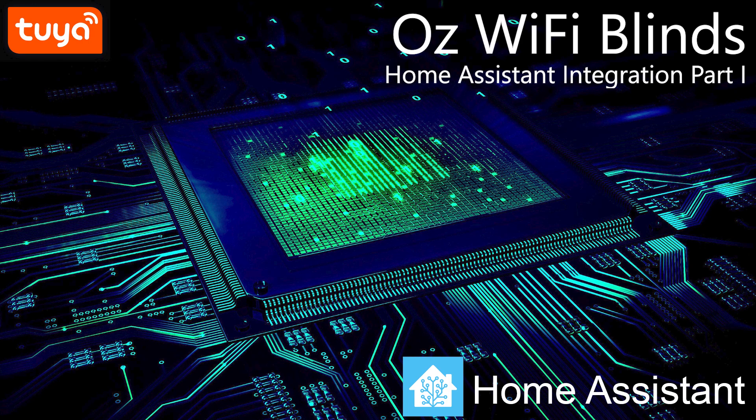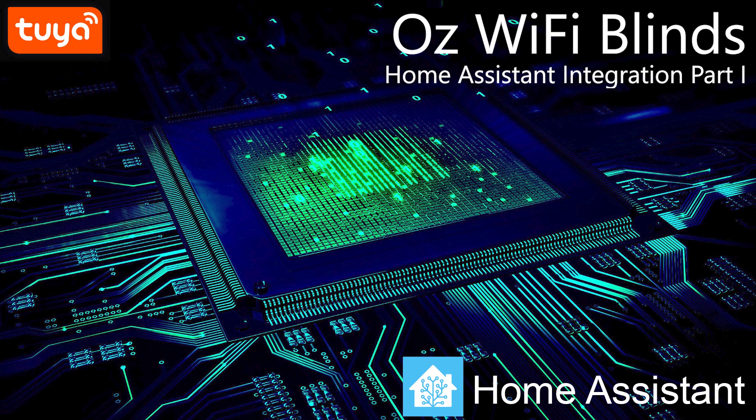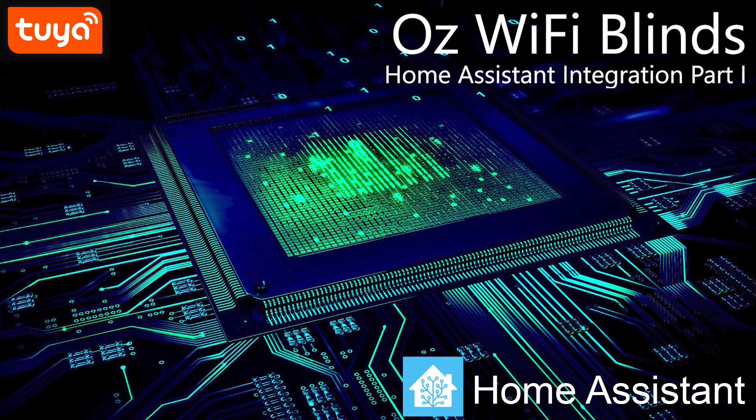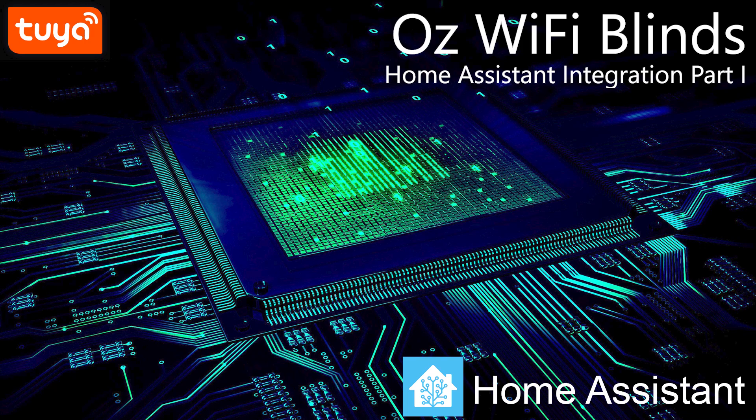In this video I'm going to explore how I can leverage the WiFi blind controller I got from OSmartThings and use it with Home Assistant, my home automation system. So without further ado, let's dive into the unboxing and setup procedure.